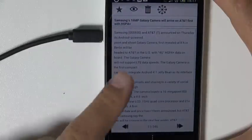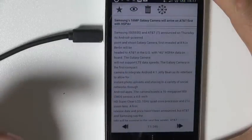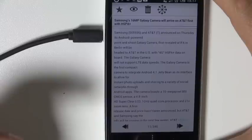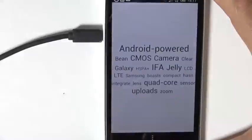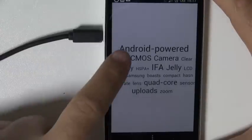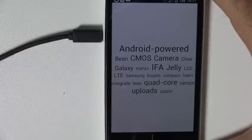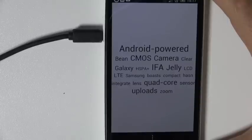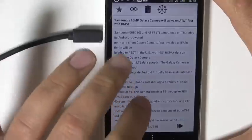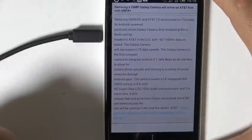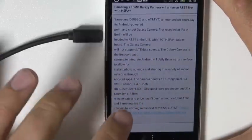I get this article about the Galaxy camera, but I'm too lazy to read it. So what I can do is tap this little icon and I get a little overview: Android-powered camera, CMOS, presented at IFA with Jellybean and quad core. So that's quite nice. Okay, let's go into this — it seems to be a nice article.